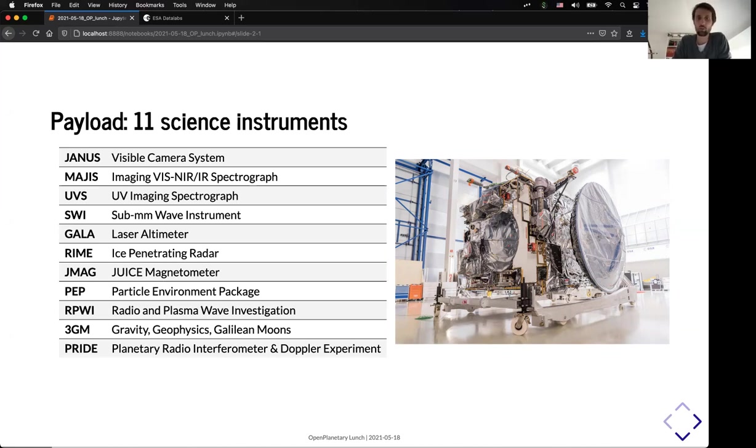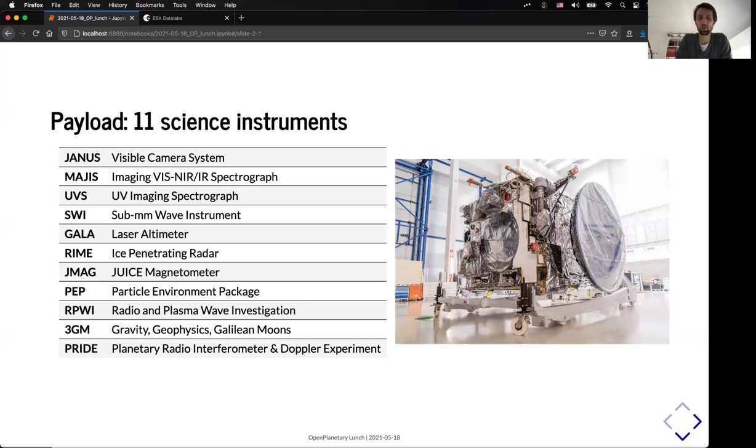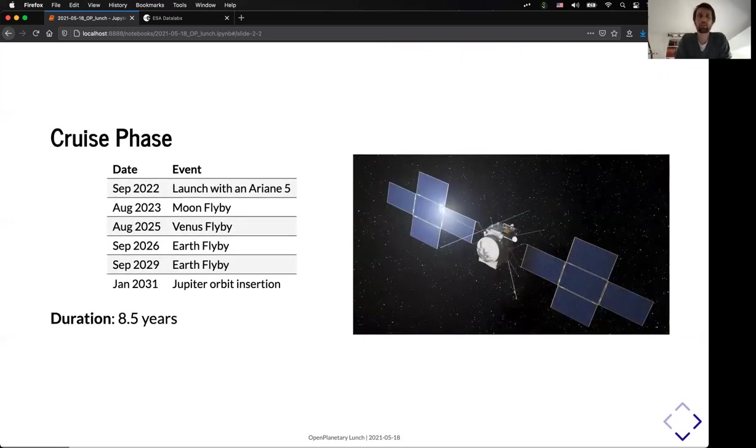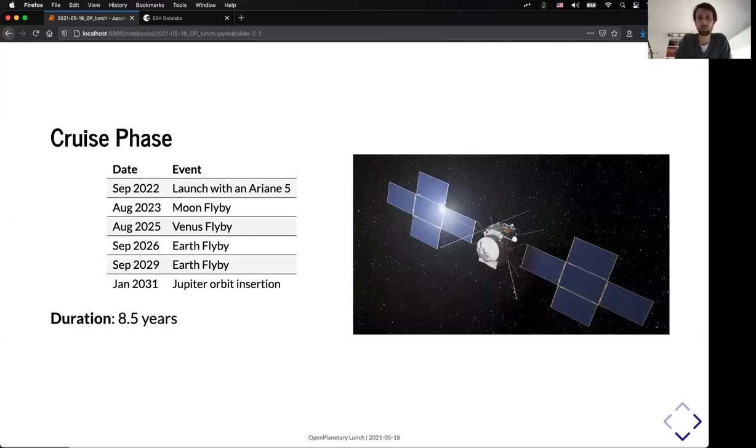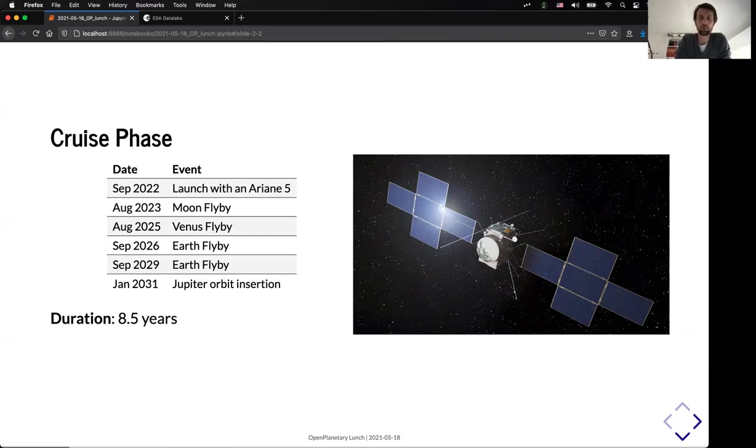RPAWI is a set of radio and plasma sensors. 3GM, which are a set of tools to measure the gravity based on the radio telecommunication with the Earth and PRIDE, which will try to do interferometry with the hydrogen atom.